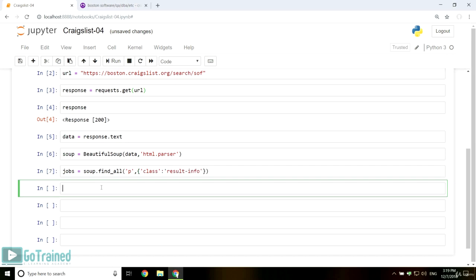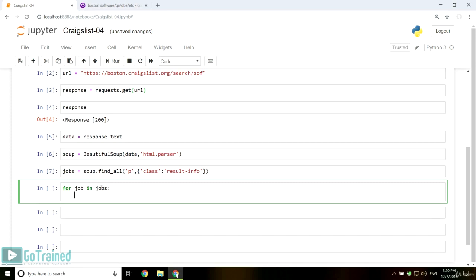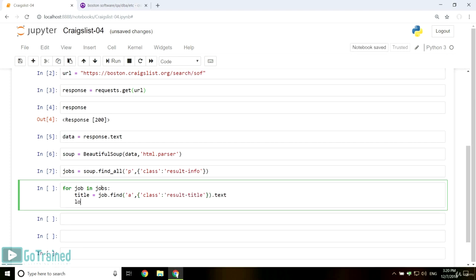And then, for job in jobs, then extract each job detail. Title equals job dot find a class ResultTitle dot text. Location equals job dot find span, class result hood, dot text. And so on.